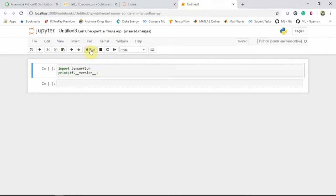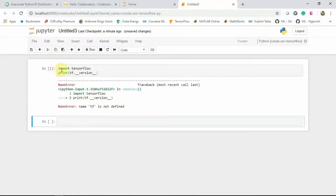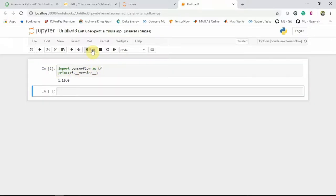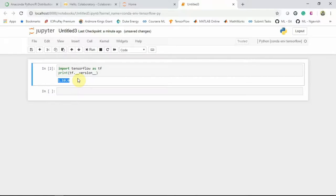So if we hit run, you see the star. The star means the code is running. So there is an error, it needs to be as TF. And then again, let's hit run and it is printing the version for me. So this is the way you can use Jupyter Notebook in that Anaconda environment.